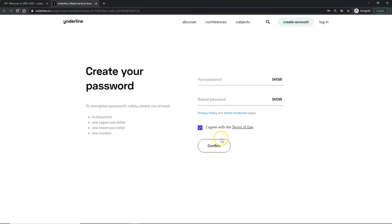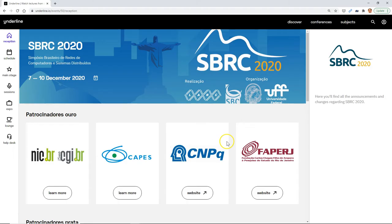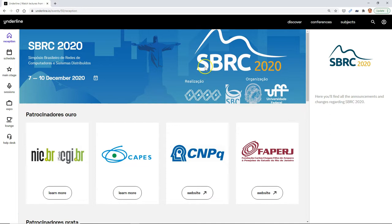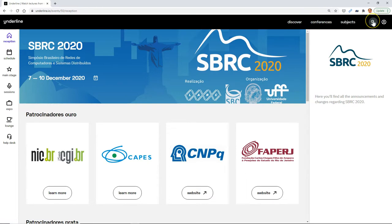I won't do that because I'm already logged in. And then you would go directly to the main page for the SBRC conference. If you don't see the main page, you can always look under conferences or do a search for SBRC and it should come right up.